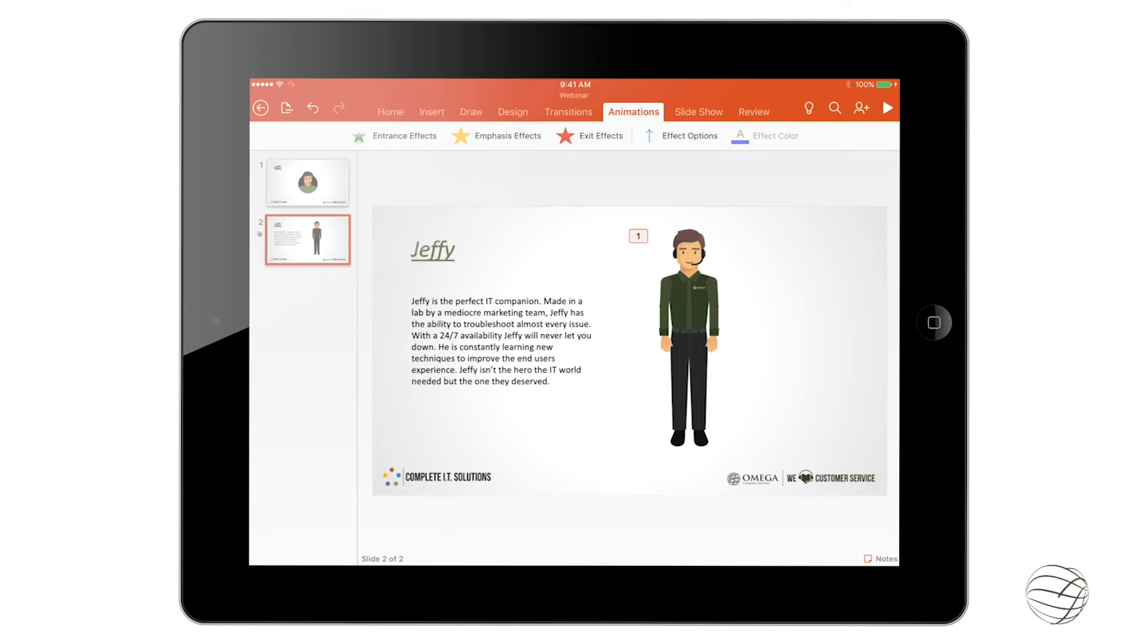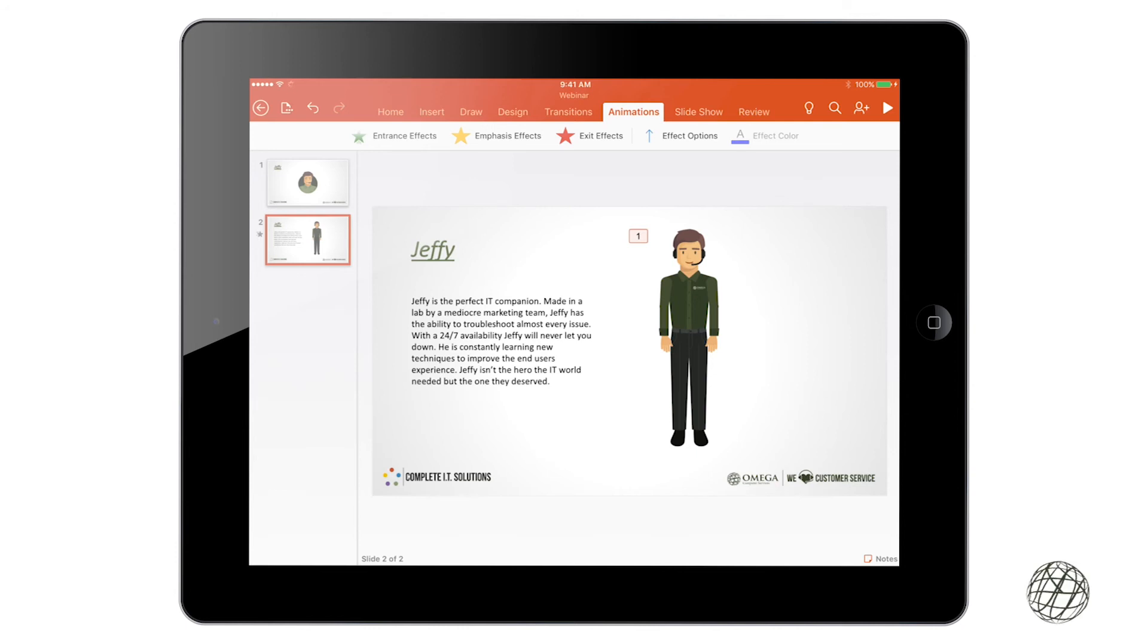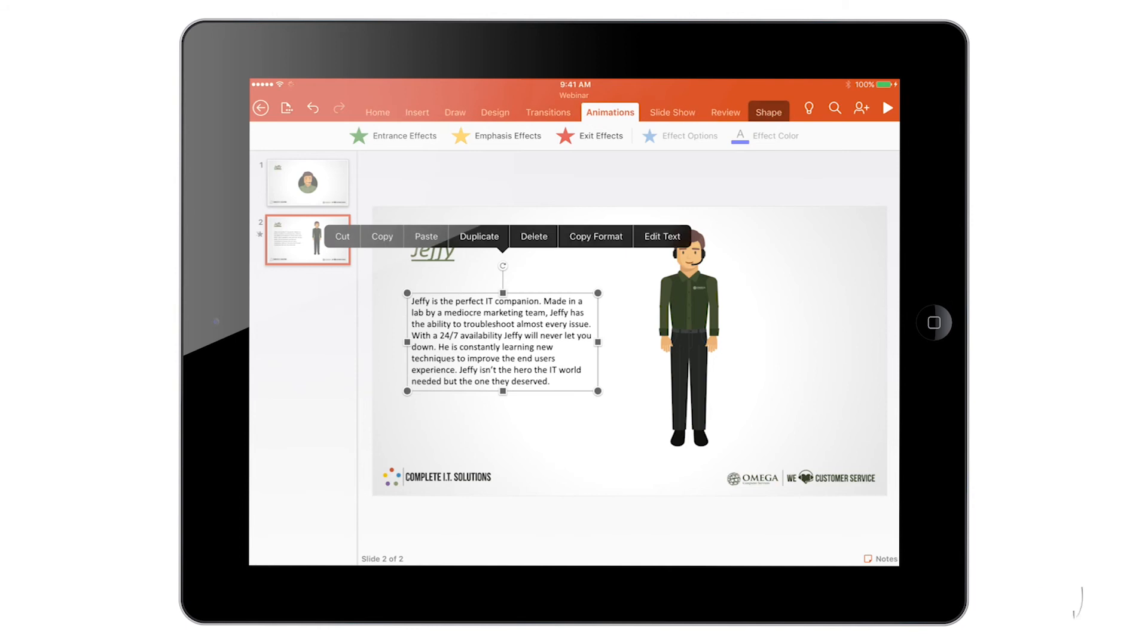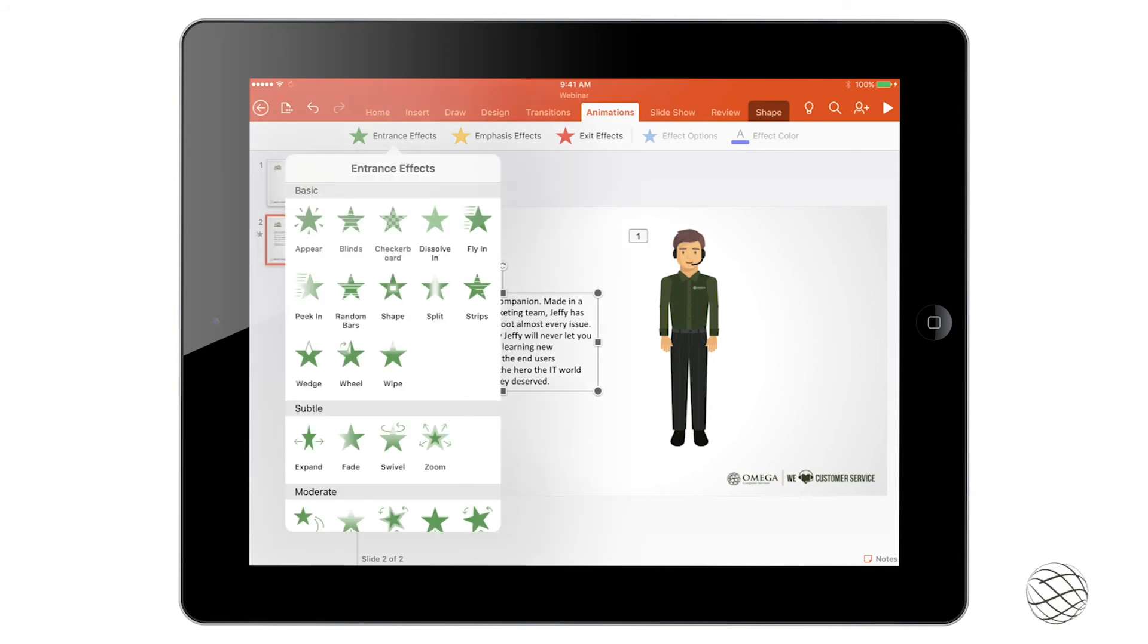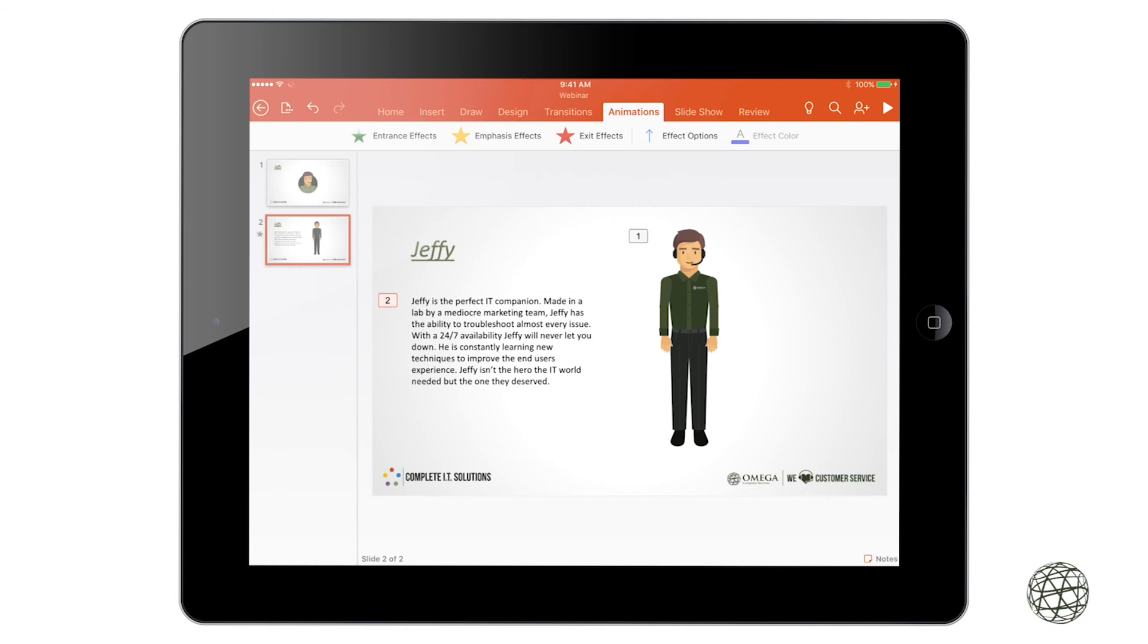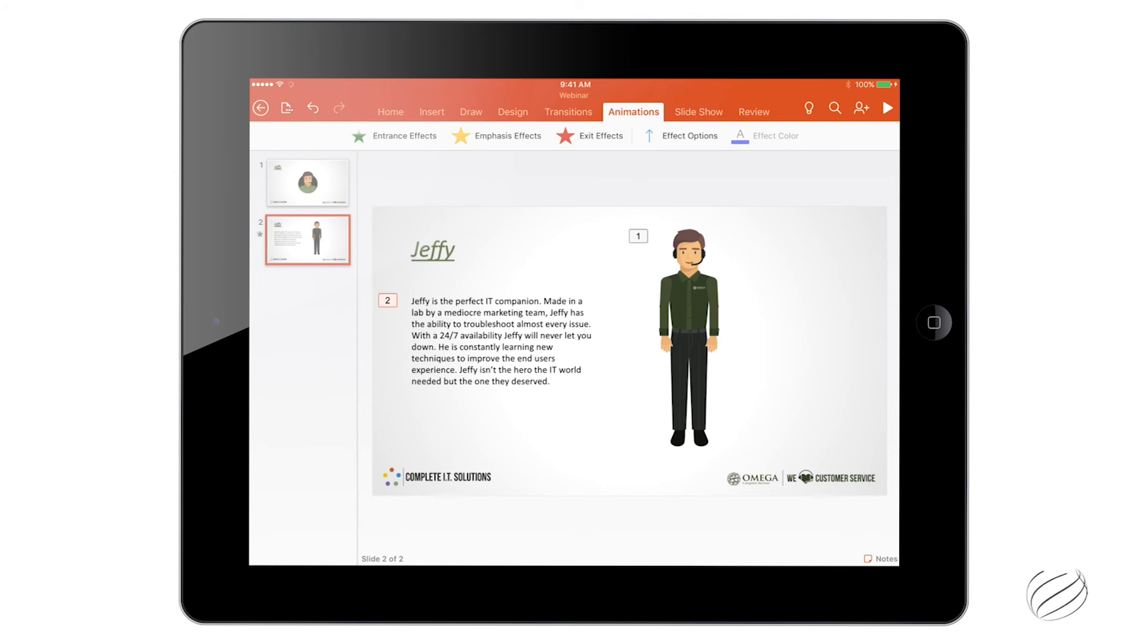So if I have more than one animation on a page, it'll show multiple numbers so I know what order they're going to go in. So if I made this text box an animation here, you can see that's number 2. So that's going to be the second animation.